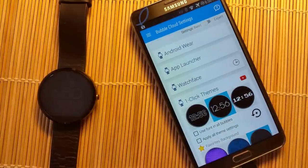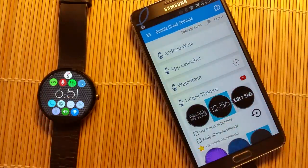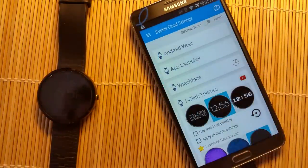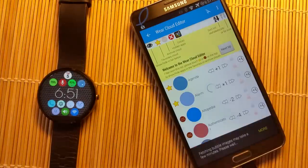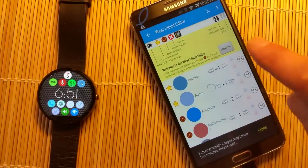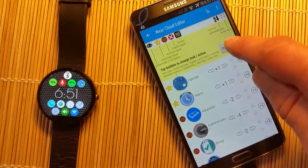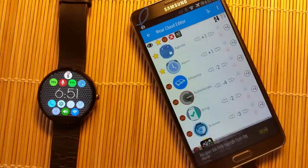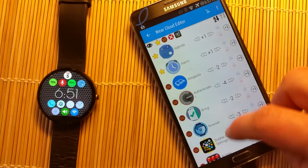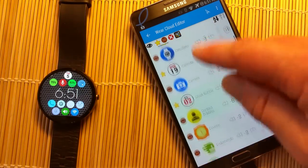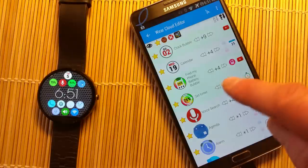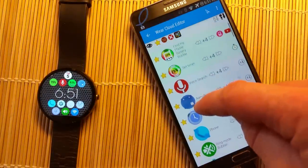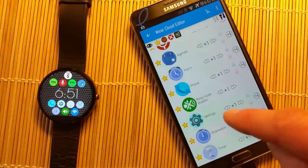We can also control the bubbles which appear above and below the clock. If we go to the Wear Cloud Editor, it gives us access to these bubbles. Let me quickly step through the introductory legend at the top — it gives us a list of all the apps installed on our watch. I'll sort them by size.